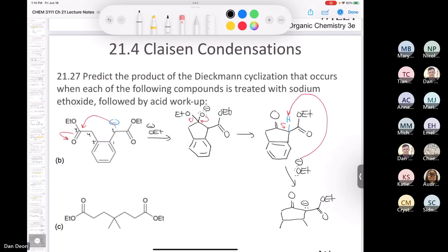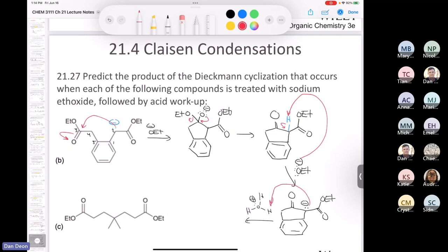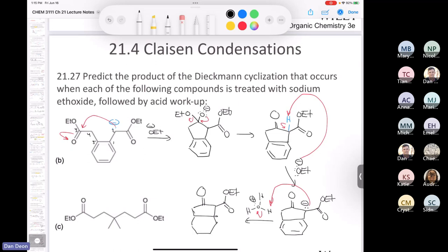The last step is to treat with aqueous acid — H₃O⁺ — which causes a proton transfer, protonating the enolate. That gives us the final product: a beta-keto ester. In the interest of space there isn't enough room to complete the last example here, but you can imagine forming the enolate and then nucleophilic attack to form a tetrahedral intermediate. We'll save that one for Monday — try it over the weekend.